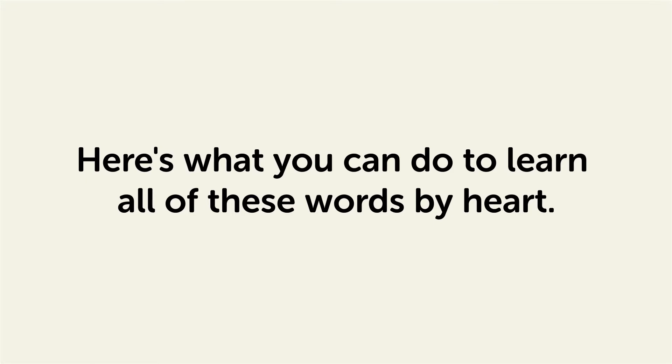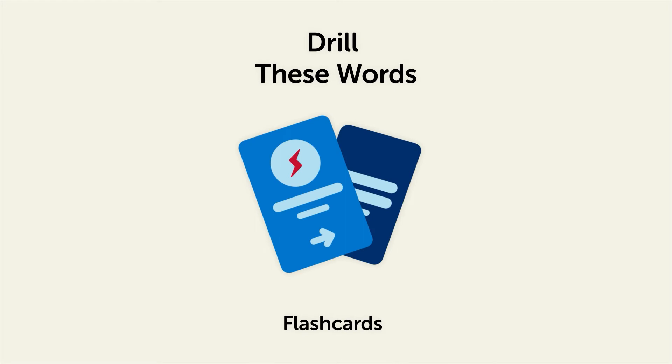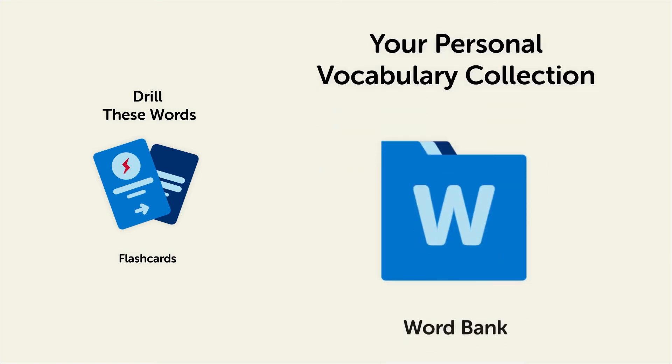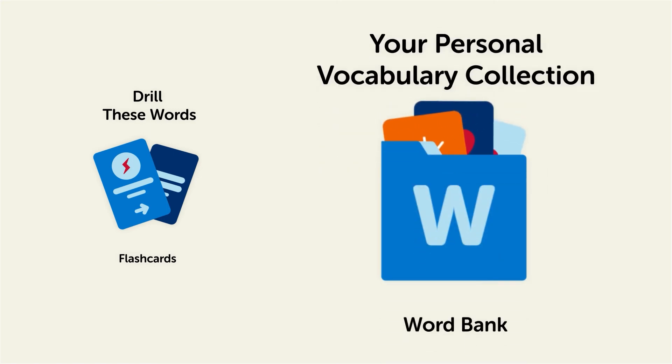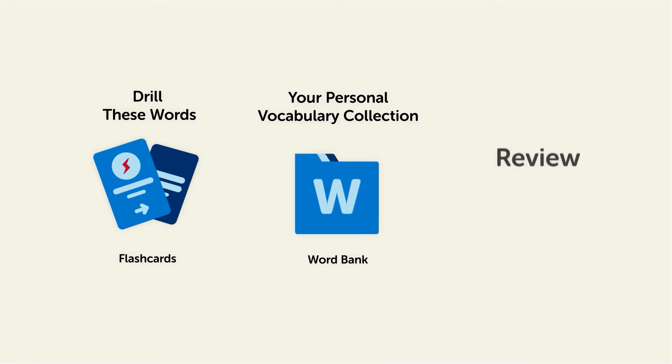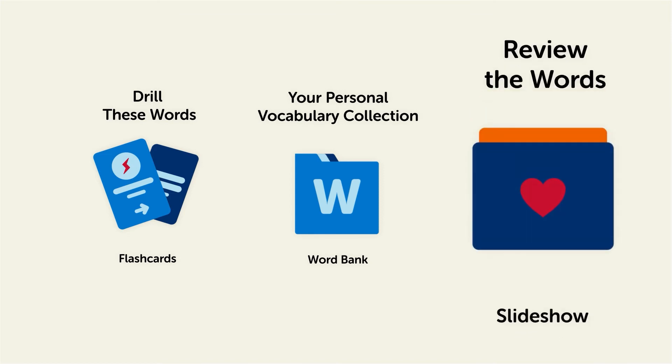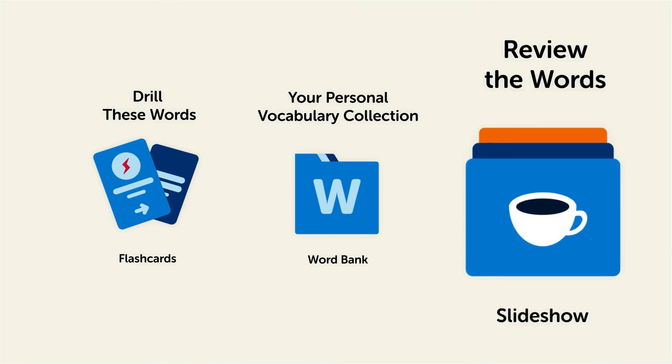Remember, here's what you can do to learn all of these words by heart: Drill these words with our spaced repetition flashcards, which will help cement these words into your long-term memory. Save them to the word bank, your personal vocabulary collection, where you can print out your own study sheets, or review the words with our looped vocabulary slideshow and play it until you know all of the words.